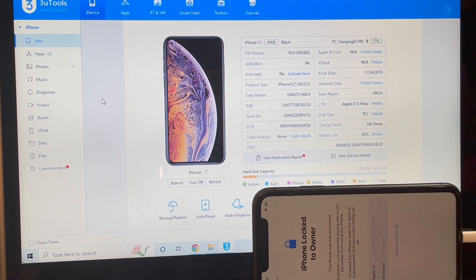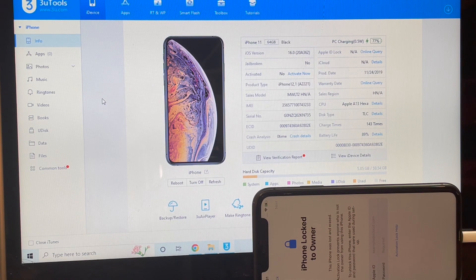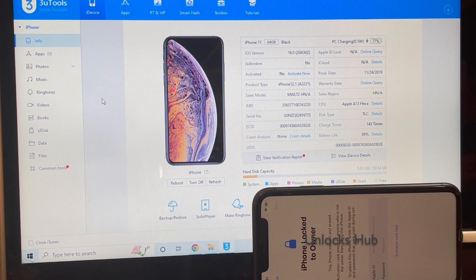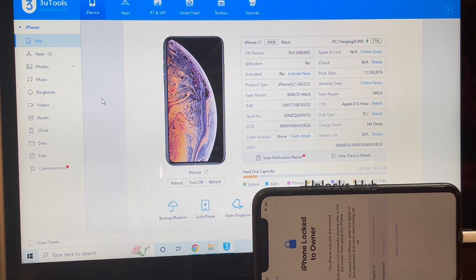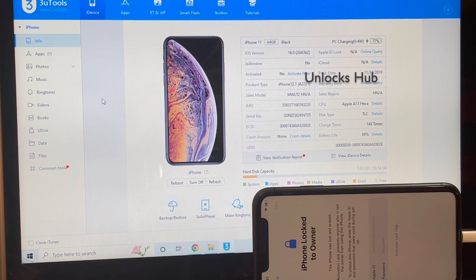I'll be unlocking the iCloud lock from this device. Watch until the end to find out if the iCloud lock is permanent or not. If you need the package, do email us on the email address given in the video description. You can also chat with us on the Kik Messenger platform — just click on the link given in the video description and start chatting with us on Kik.